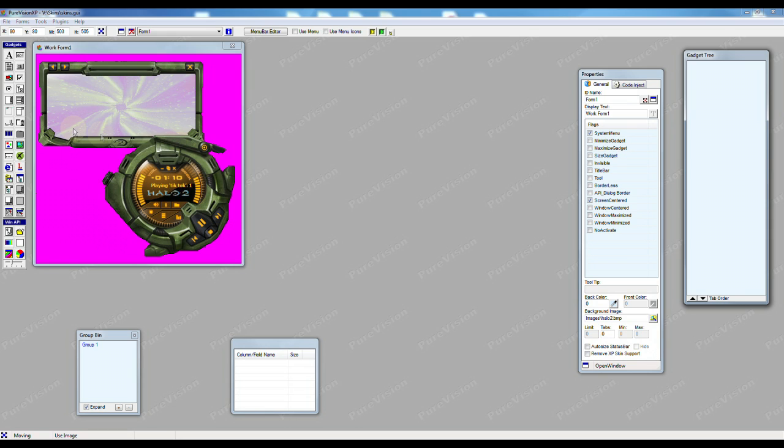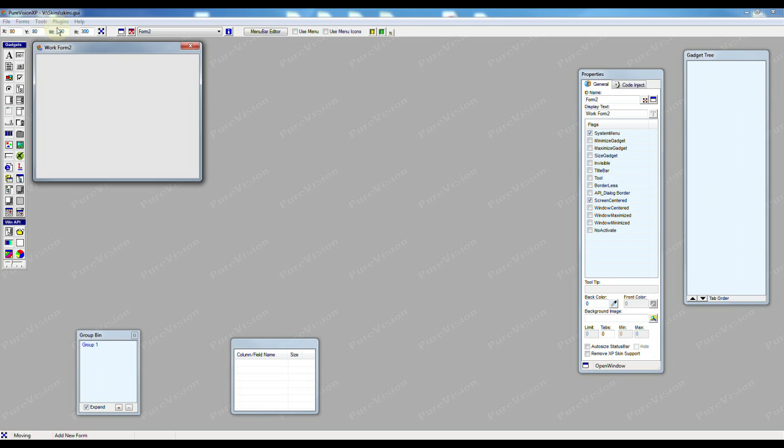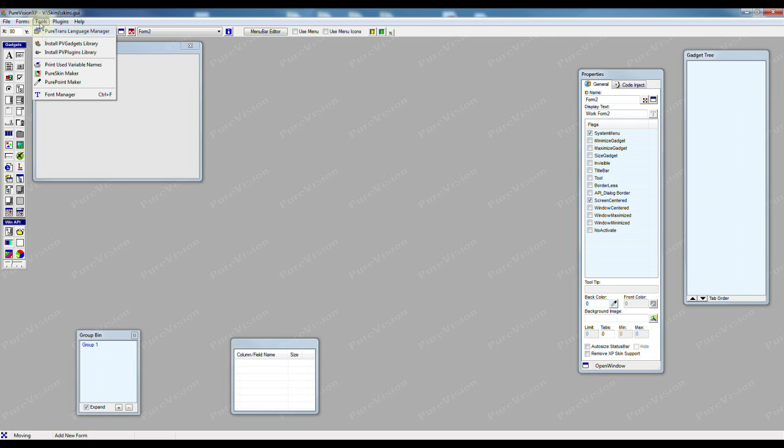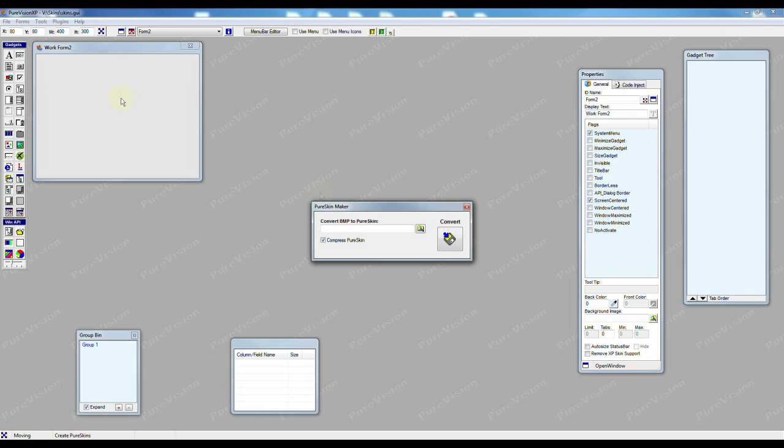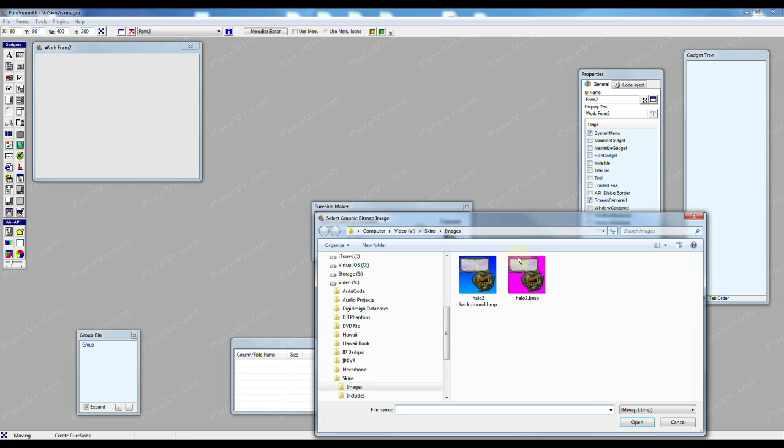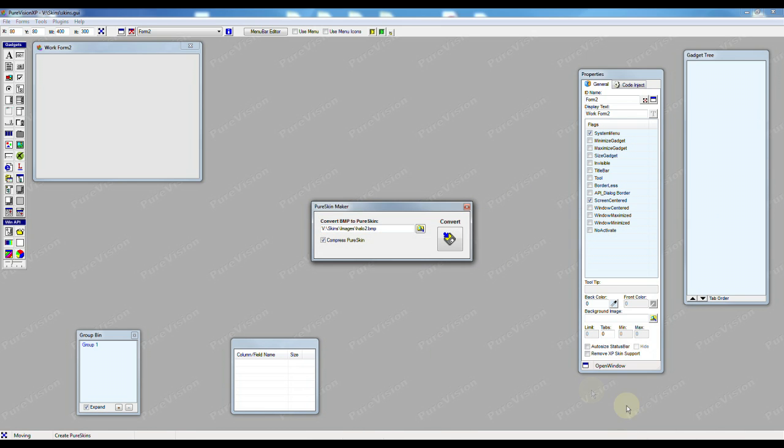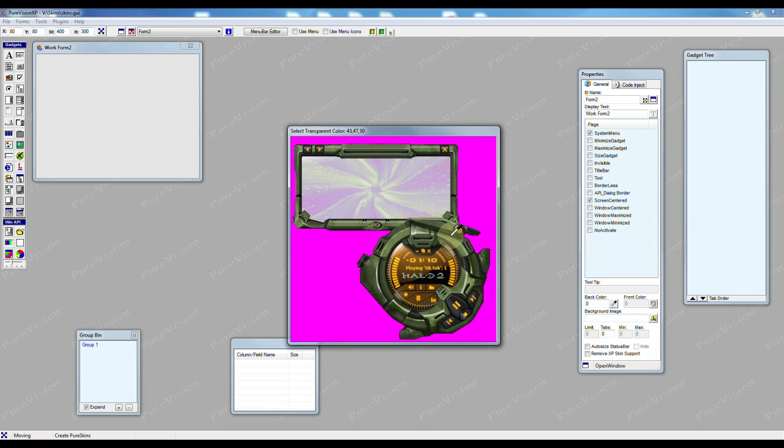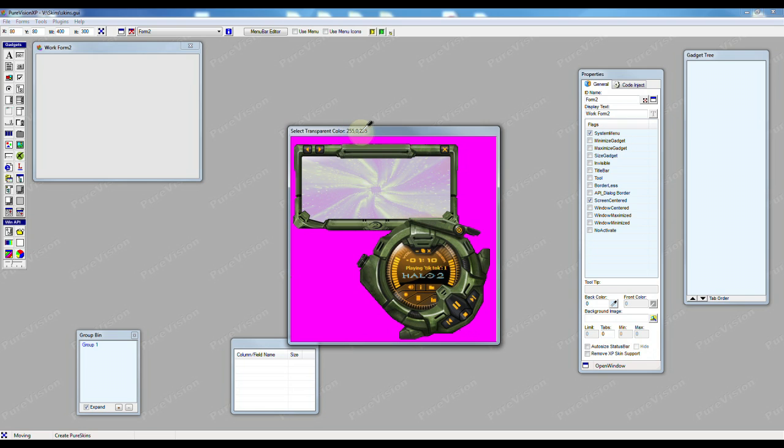So to do that I'm going to start a new form. I'm going to go to Tools and Pure Skin Maker and then I'm going to select that image with the bright pink and now I press the Convert button and it loads the image. We can see it here. We see the bright pink and as I scroll over it at the very top you can see that the pink is 255, 0, 255 and that color doesn't exist anywhere else in this image.